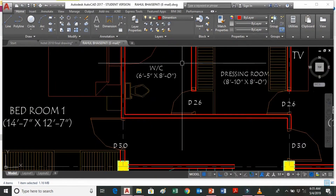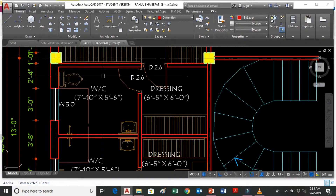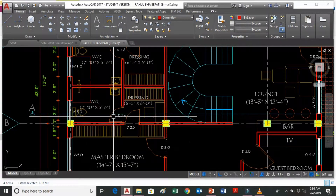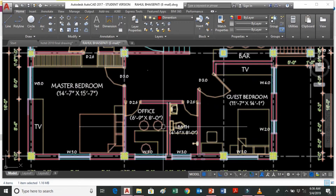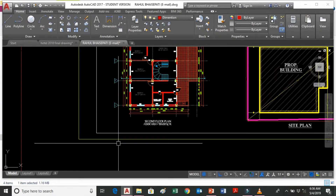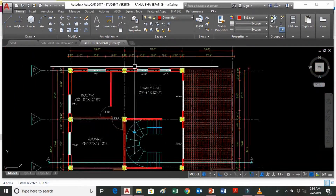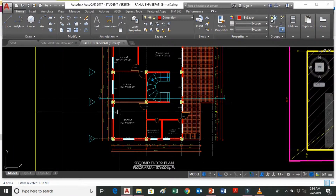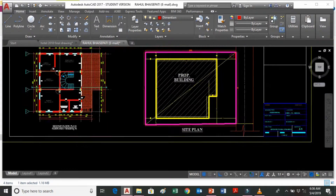In the floor plans you can see different rooms: bedroom, dressing room, toilet, master bedroom, office space, guest room, terrace, family hall, common bathroom, and so on.